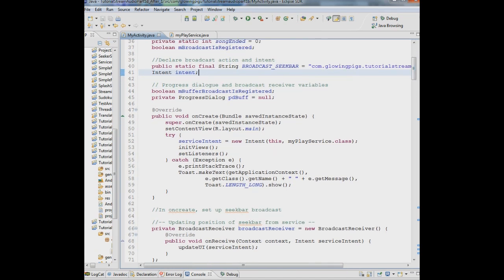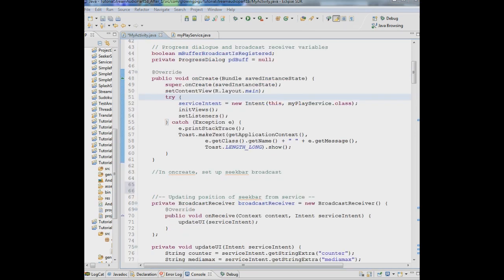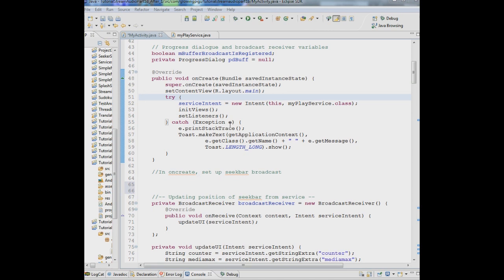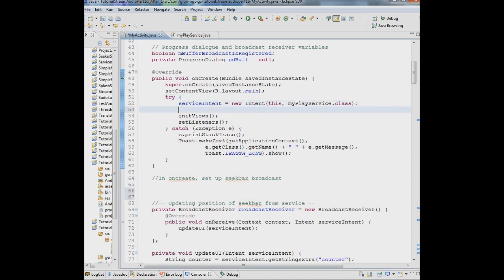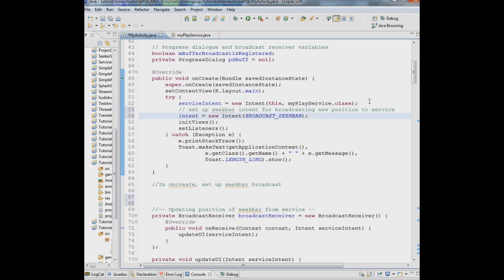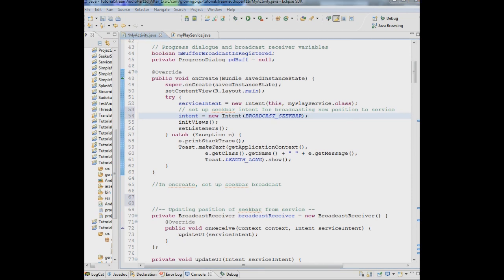Next thing we want to do is we need to set up this broadcast. So we'll do this in the on create. This will go right before init views. So we've already set up service intent. Here's a new intent button using the action broadcast seek bar. That sets that up. And then everything else remains the same.